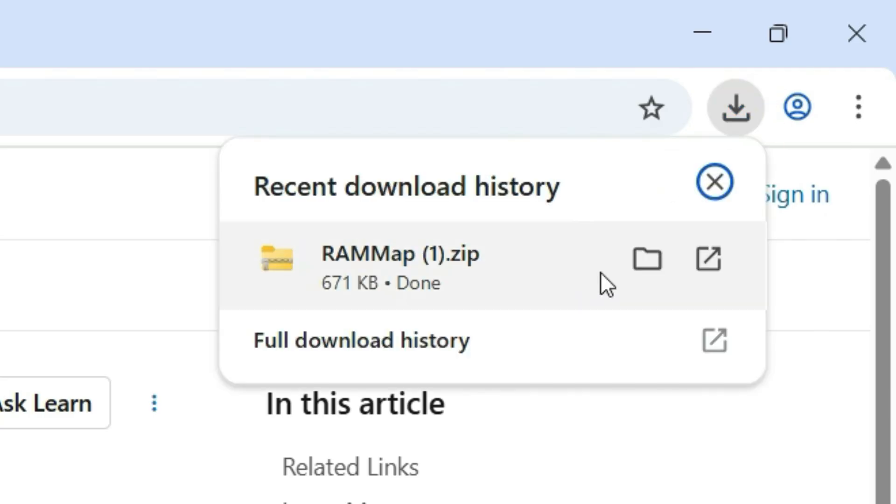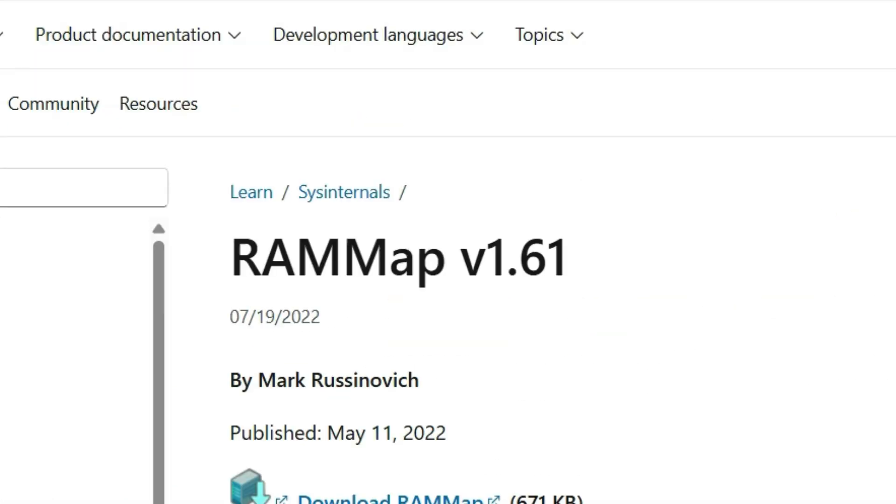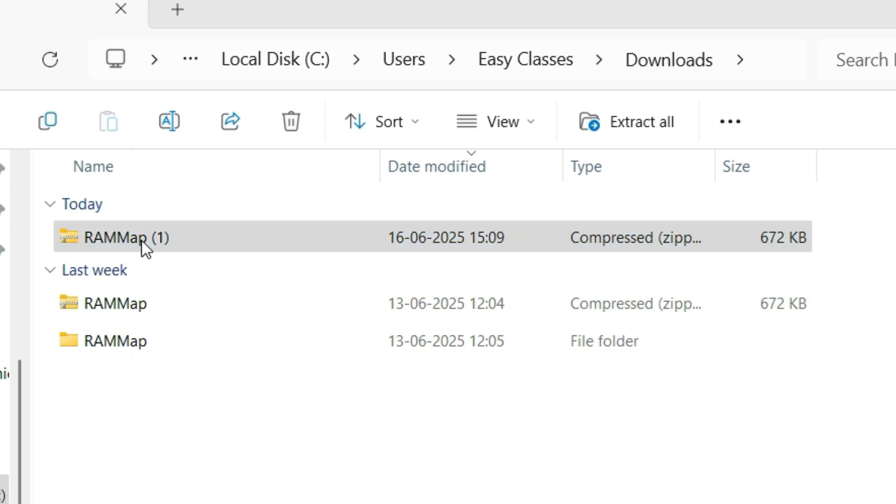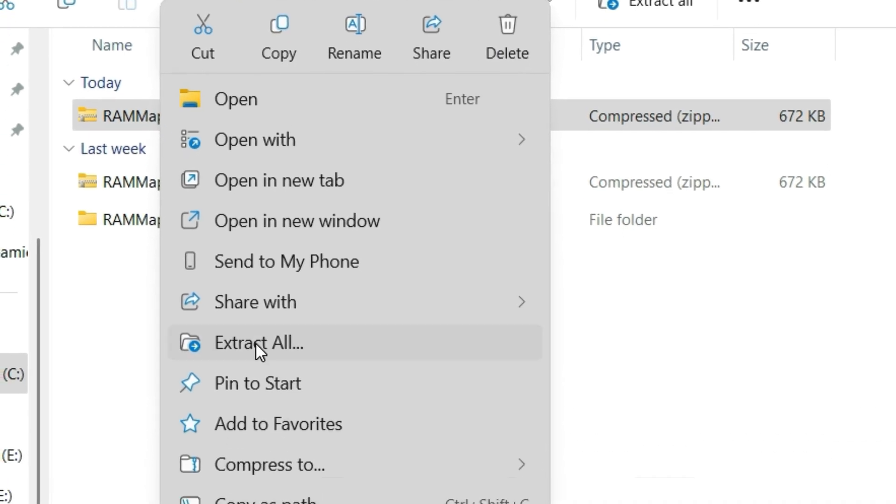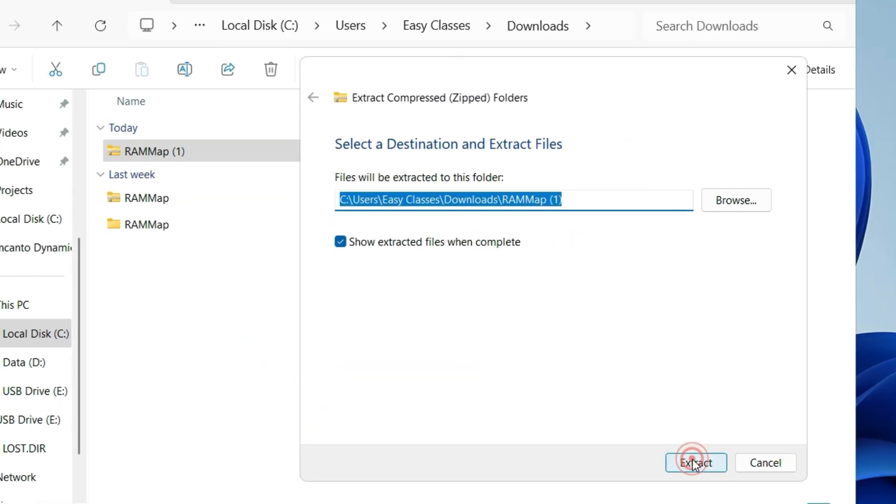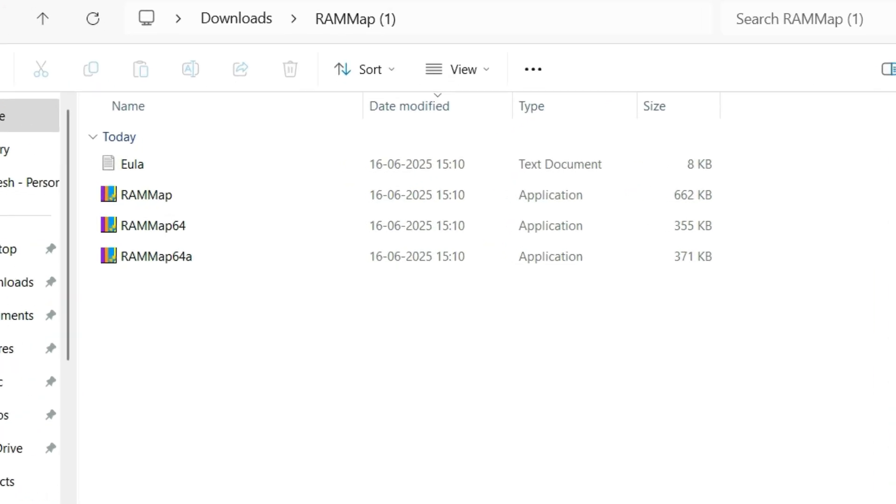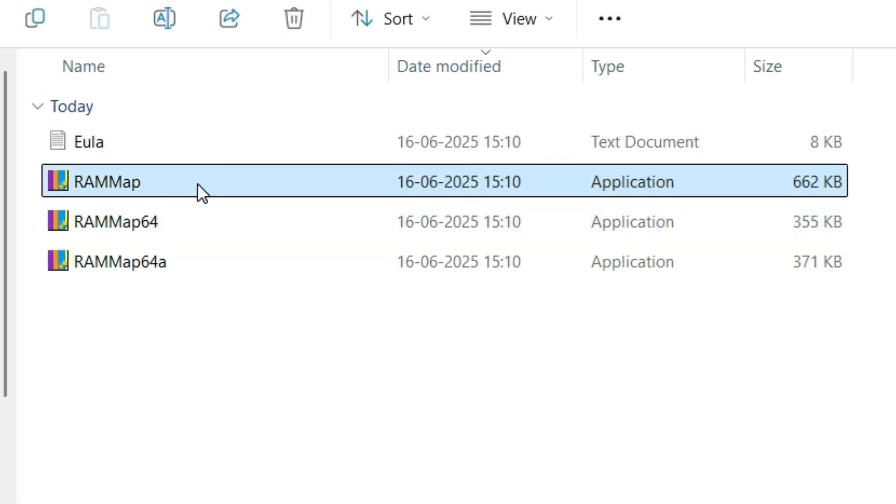So once it's downloaded, locate the file. Let me close the other windows here. Right click on the downloaded zip file, hit on Extract All, click on Extract. Once you extracted, find the RAMMap.exe file which is higher in the memory.